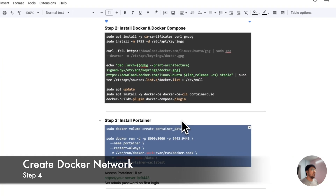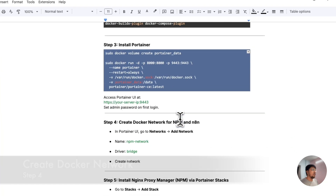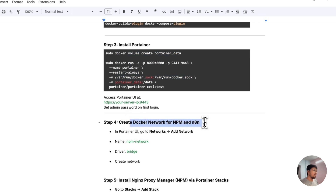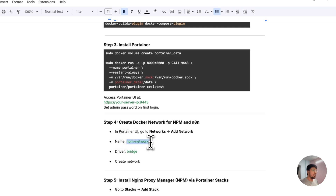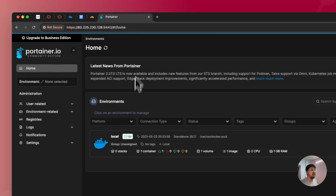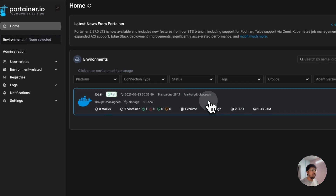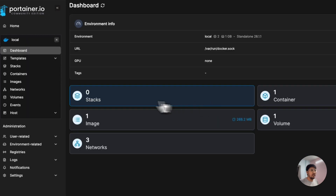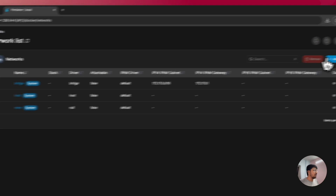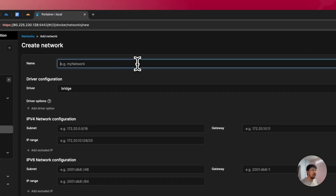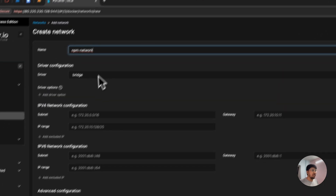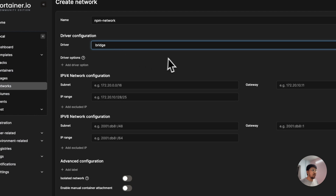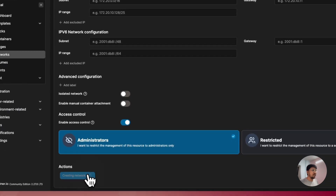After installing Portainer, you have to create a Docker network for NPM and N8n. Go to Networks and click Add Network. Name it NPM-network and set the driver to Bridge. Go to the local section, then Networks, click Add Network, name it NPM-network, set driver to Bridge, and click Create Network.